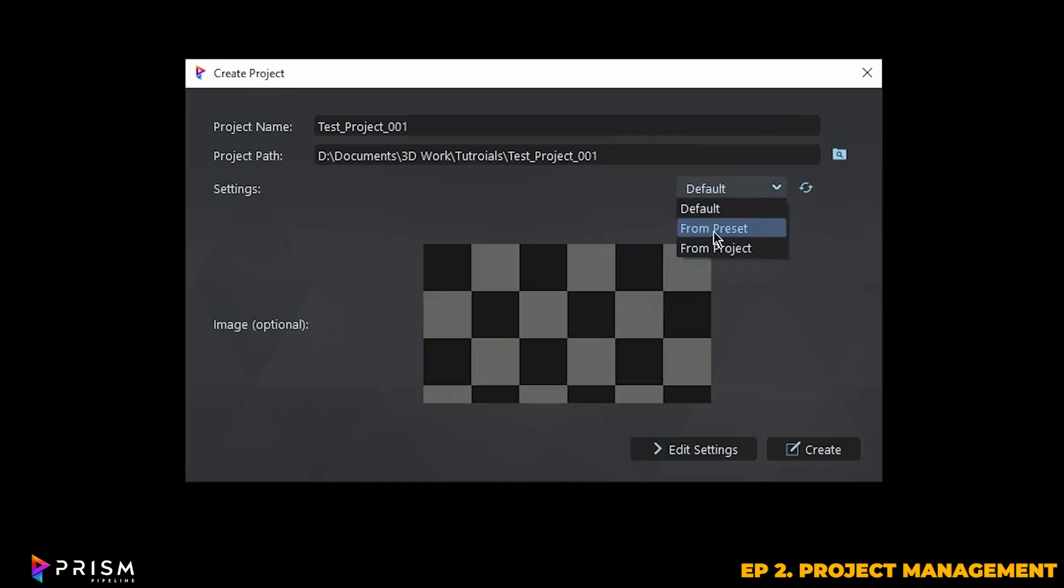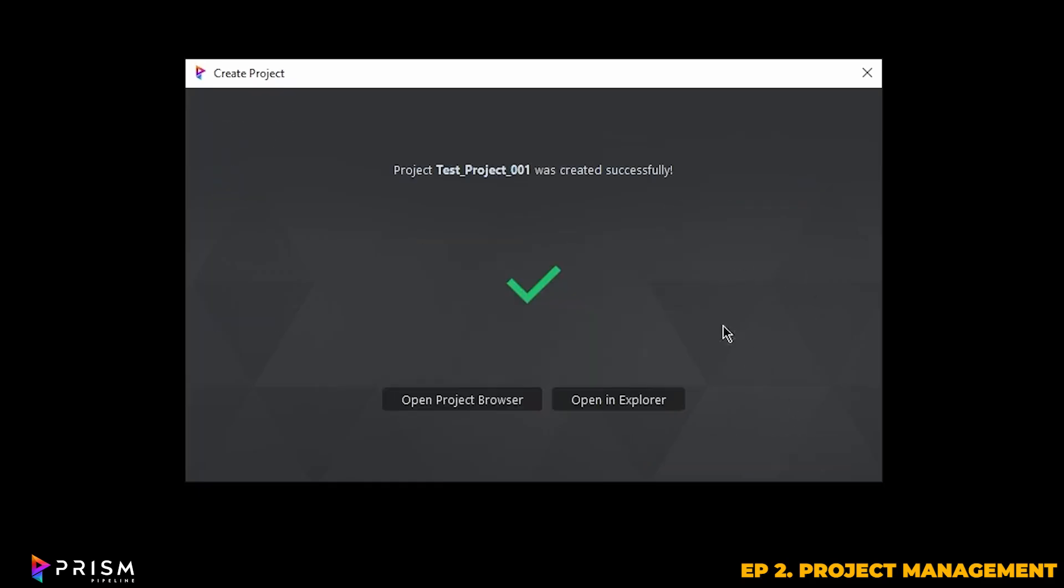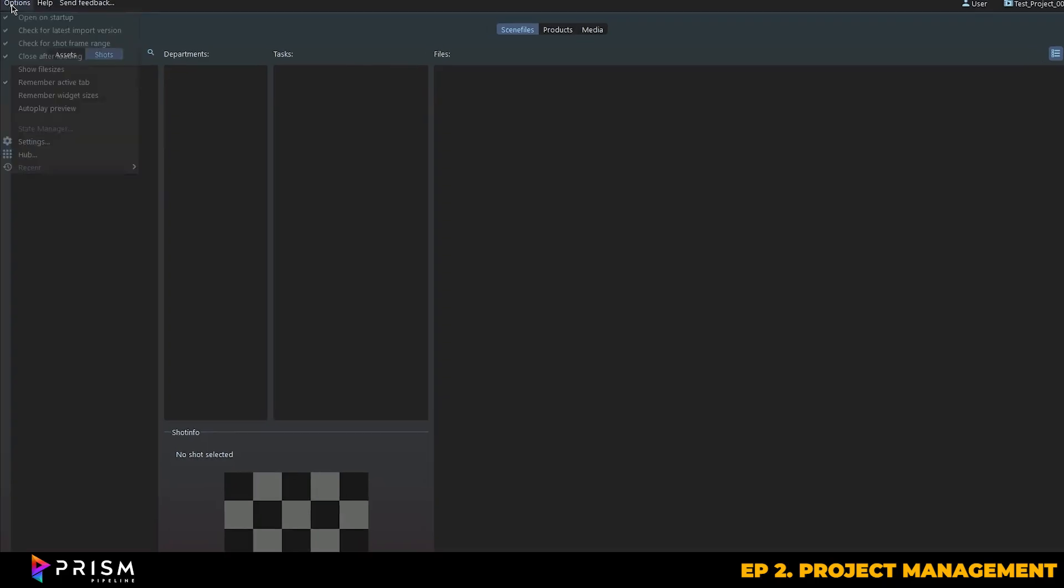The default settings are perfectly fine to start with, but you can always go back and change these later. Once the project is created, you'll have the option to open it either in Explorer or Browser. I recommend using the project browser, since that's where all of your project details will be neatly organized and operated from.